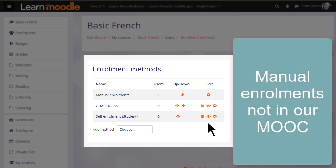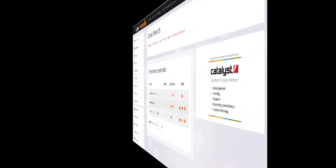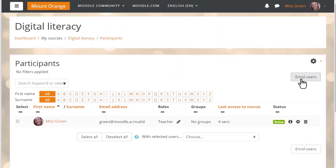Now remember that on our Learn Moodle site, teachers are not allowed to enroll students directly into their practice courses. But if we go to a different site and a different course, we can see how to do this.